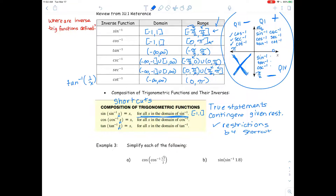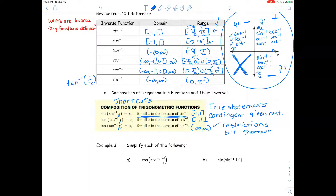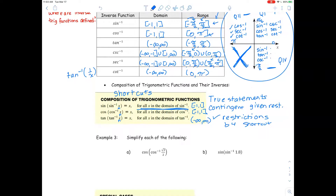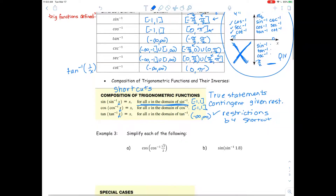Here are the other two shortcuts: cosine of cosine inverse of x equals x for all x in the domain of cosine inverse, which is also negative 1 to 1. And tangent of tangent inverse of x equals x for all x in the domain of tangent inverse. What's nice about tangent inverse is that it equals x all of the time, because there are no domain restrictions.